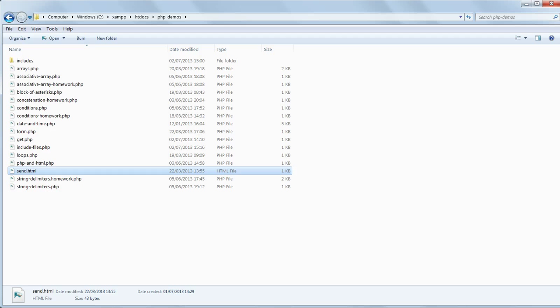We saw earlier in the chapter how variables set in PHP include files are available in the including file. Sometimes this is very convenient. We may want to have a variable available throughout the whole of a script or the whole of a project, but at other times it's not what we want.